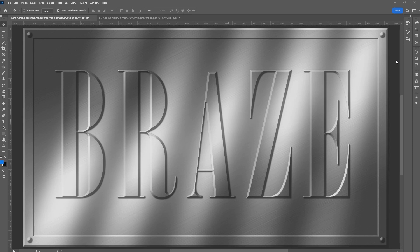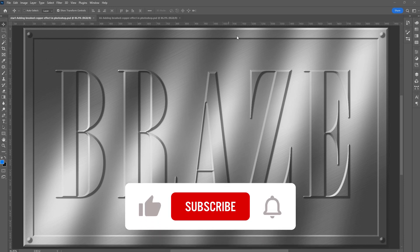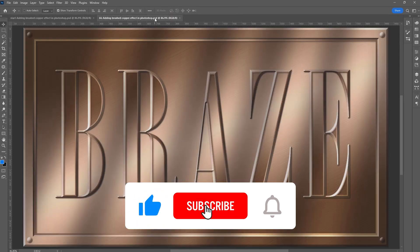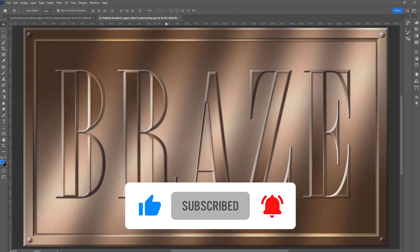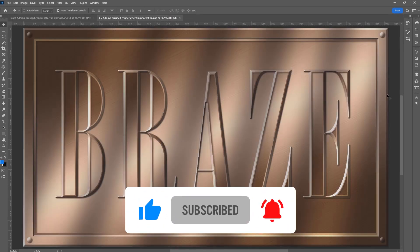Hello everyone, I'm Charles. Welcome to Graphic Design Quick Start. In today's episode, I'll be showing you how to add a brushed copper effect in Photoshop. If you watched our previous episode, we created this beautiful brushed metal effect. In today's episode, we'll be adding a copper tint to it. This is the final look we're aiming to achieve. Let me show you how it is done.